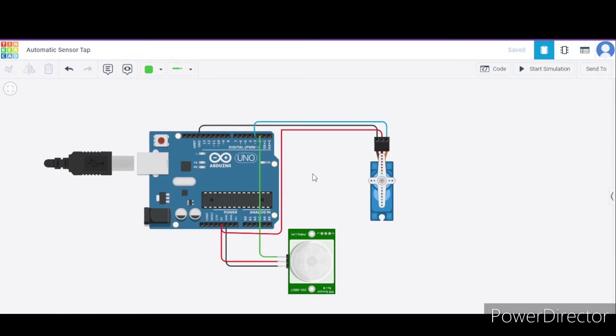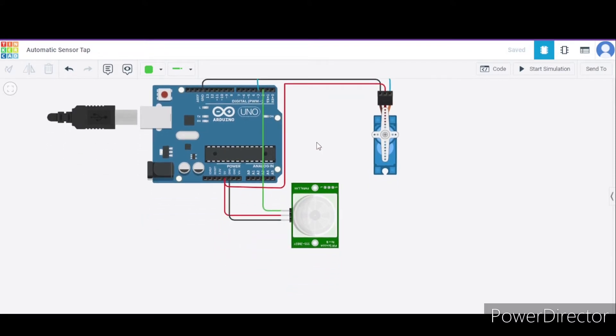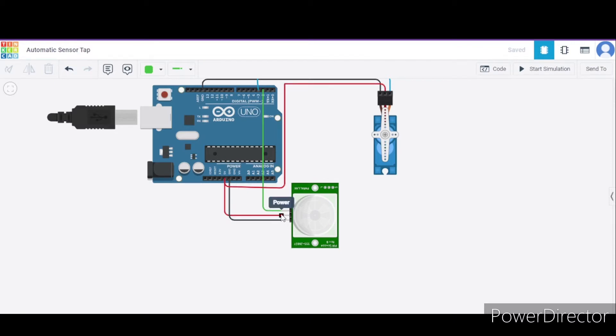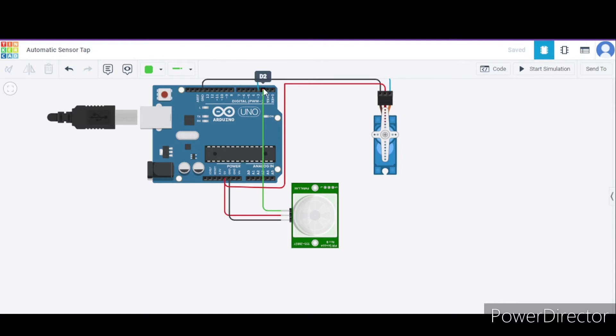Now let us see how to connect this PIR sensor. Over here as well, there are a total of three terminals. First is the ground pin that will connect to the GND pin of this Arduino. Second is the power pin that will connect to the 5 volt power supply. And the third is the signal terminal that will connect to pin 2 of this Arduino.